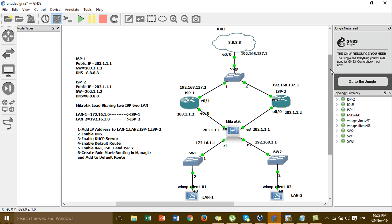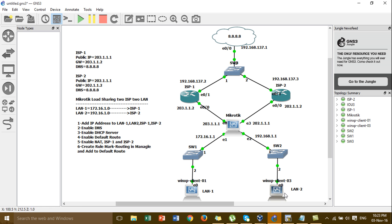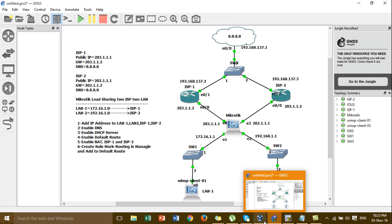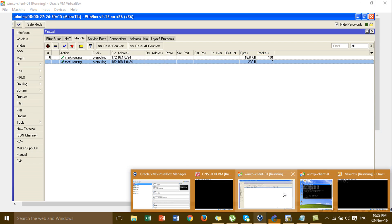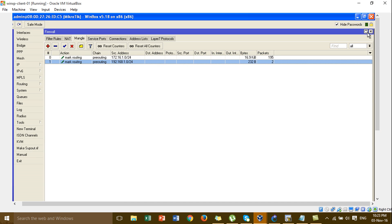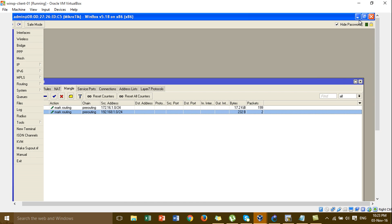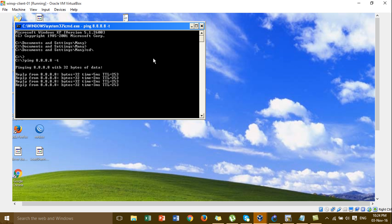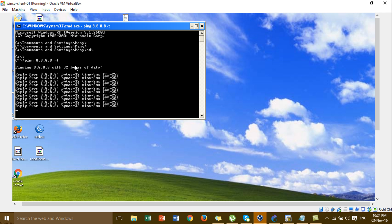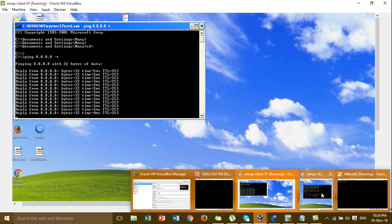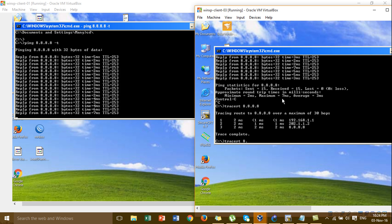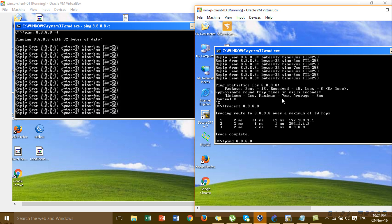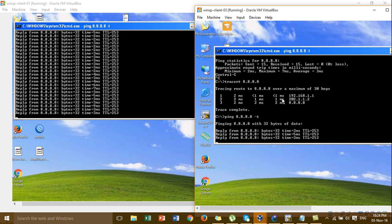I go to LAN1 and ping to the DNS server for Google. We get a connection reply — this is LAN1. Then I go to LAN2, and we also get a reply — connection from the Google DNS.